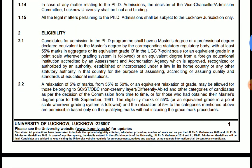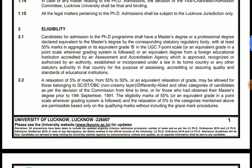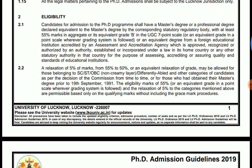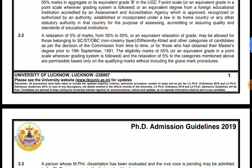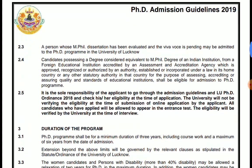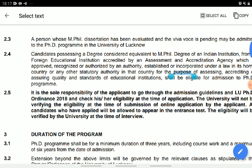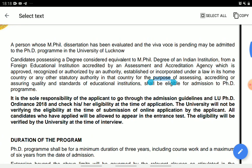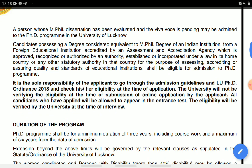तो आपके 55% marks होने चाहिए। If you are in the general category, and if you are in other categories — OBC, ST — तो आपको 5% का relaxation है, as usual in UGC or other exams. एक important point यह है: a person whose MPhil has been evaluated and the viva voce is pending may be admitted to the PhD program at the University of Lucknow.